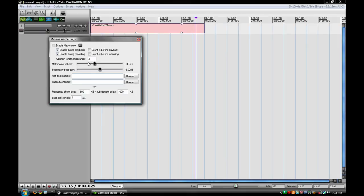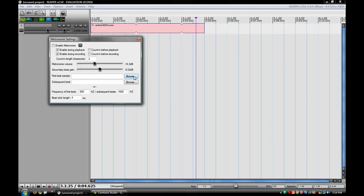So those are just a few things inside of the metronome settings. Here, if you're wondering what this is, this is just a place where you can actually load in your own metronome sound. So if you wanted to record your own metronome sound, you could make it your own. And that will save with your project.